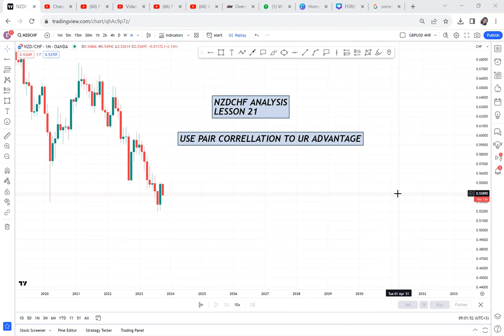You might not even understand what correlation is or even be aware of the term. Correlation simply means something that is relating to something else. There are some pairs that if you know they are buying, they will help you know a certain pair is also buying.